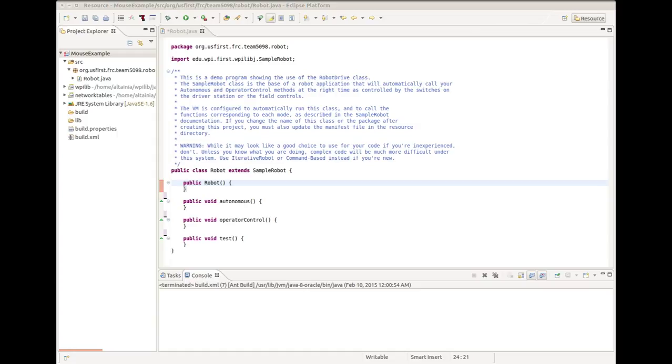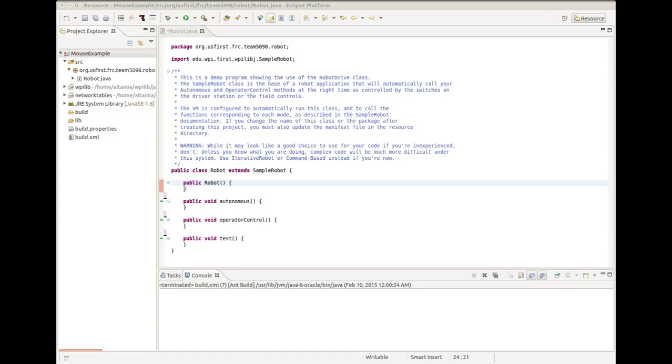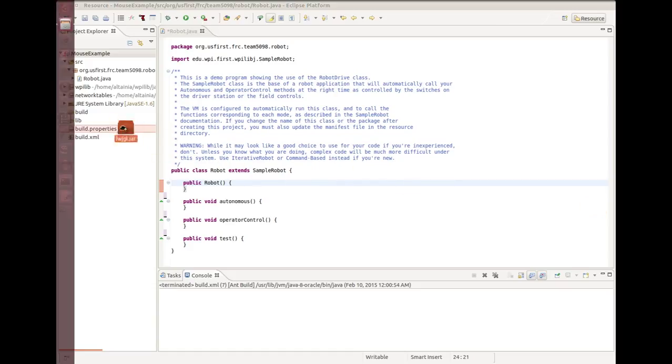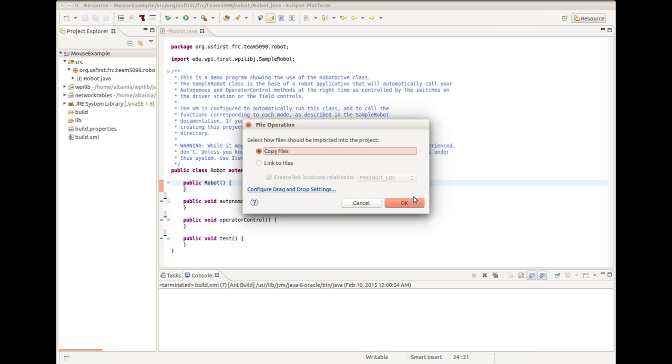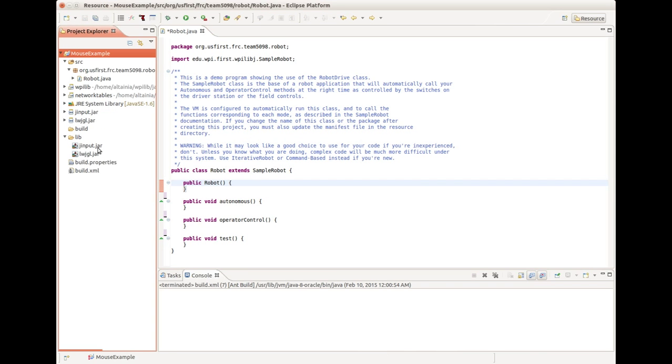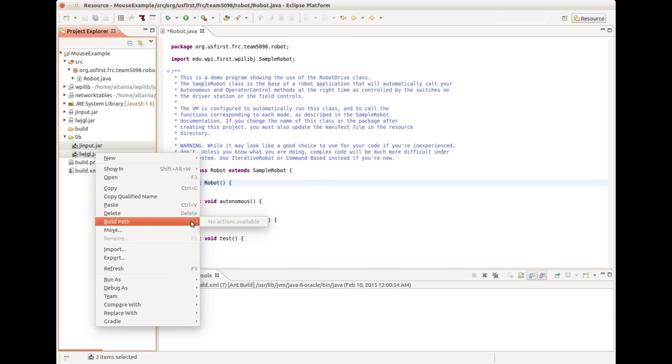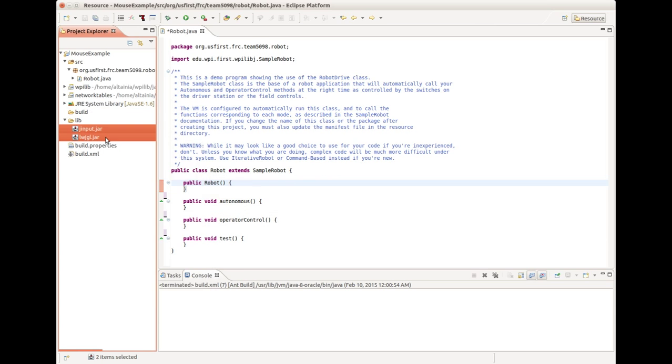As you can see here, we have a basic robot project set up. We're going to need to have a couple libraries. I'm going to come over here to a window off-screen and copy two libraries to my project. These files are called j-input.jar and lwjgl.jar. Normally you would have to add them to the build path. I already have it set up, but here's me doing it again anyway.